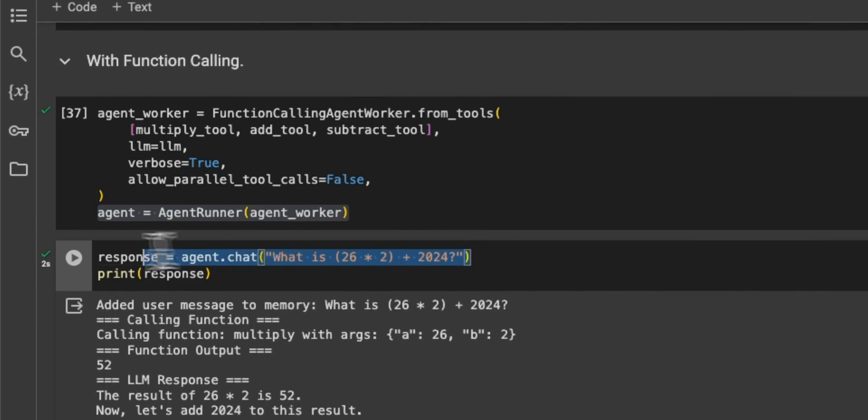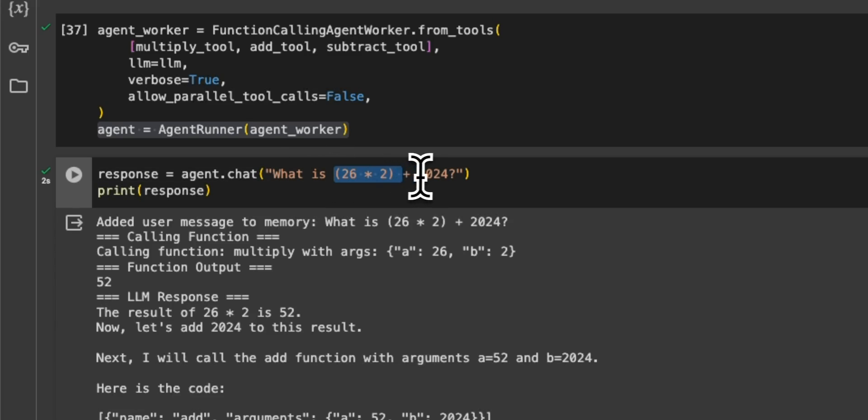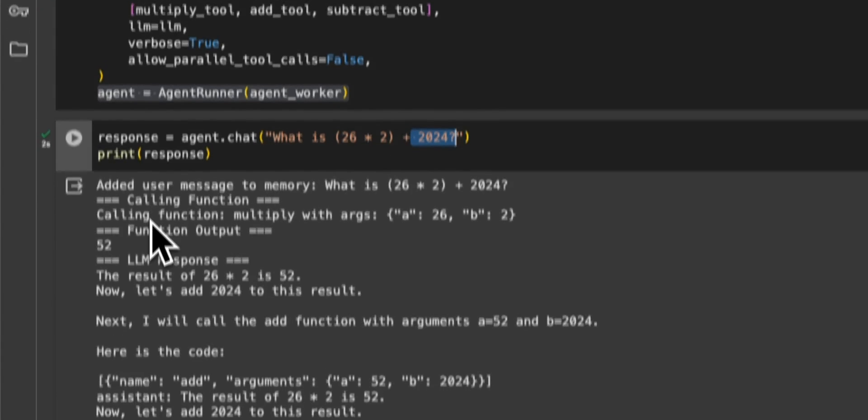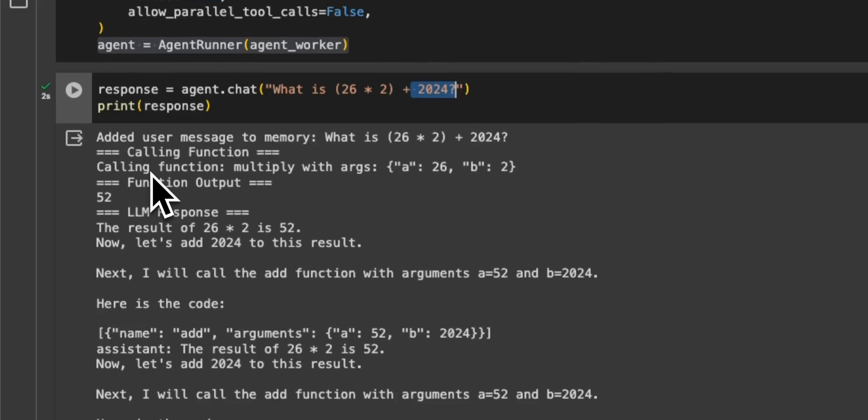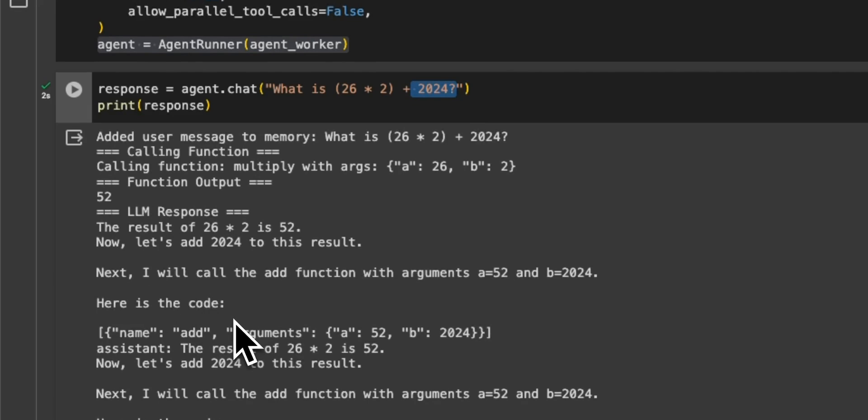Now, in this case, if we call our agent, something like what is 26 into 2 plus 2024, then it kind of has to break it down into multi-step. And it figures out what different operations it has to perform.